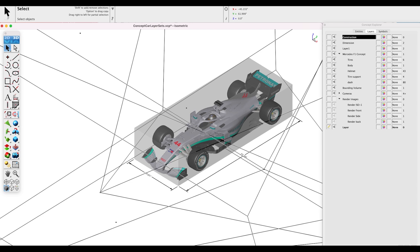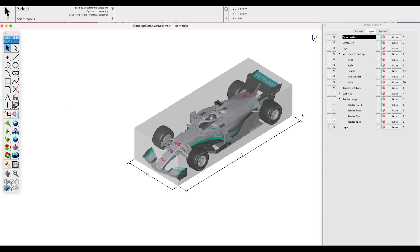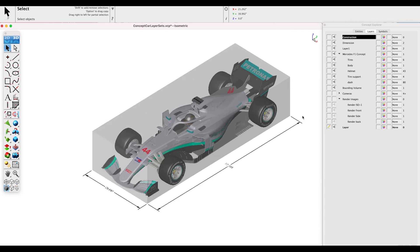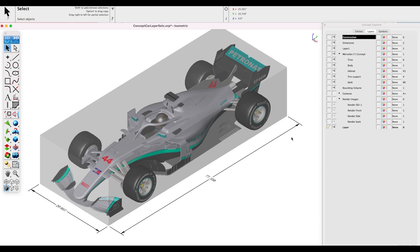In today's video, we'll dive into the practical application of layer sets within our race car project. You'll learn how to create a range of views, save them for future reference, and seamlessly switch between them with ease. Let's begin by creating a layer set. I'm simply going to turn off my cameras so that I get just my race car, and let's zoom up — that looks good.